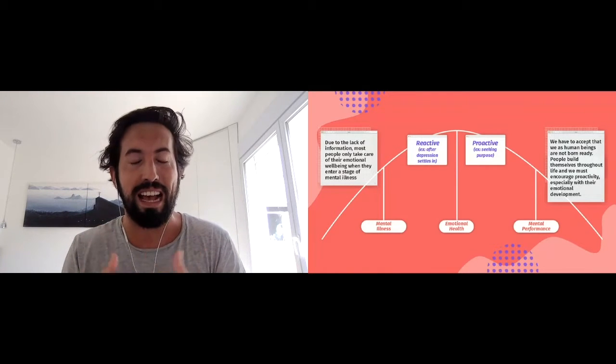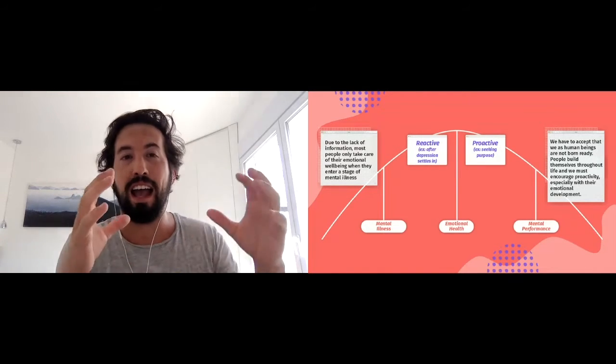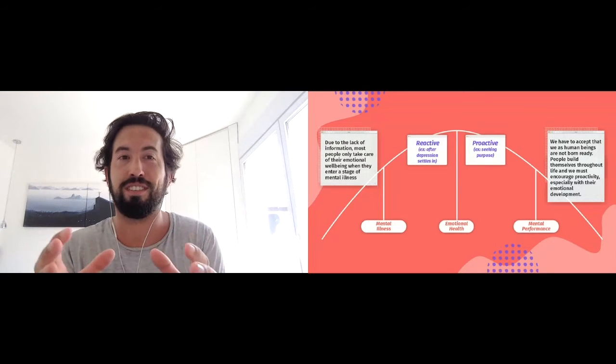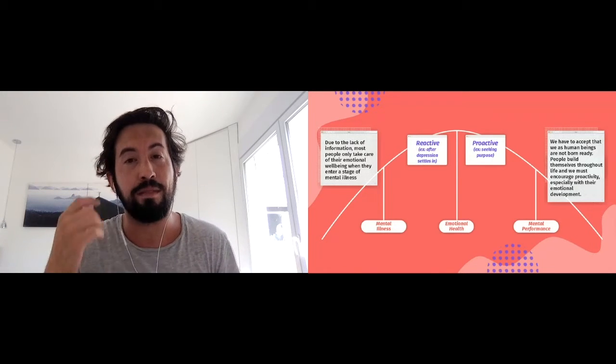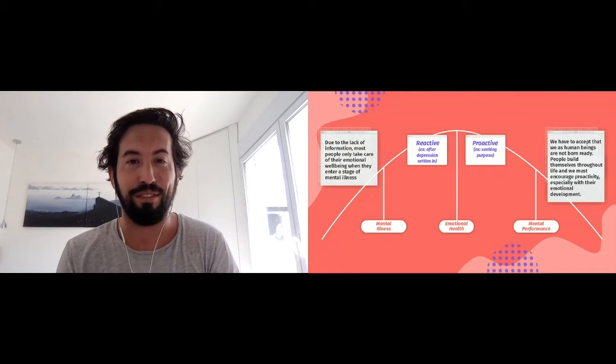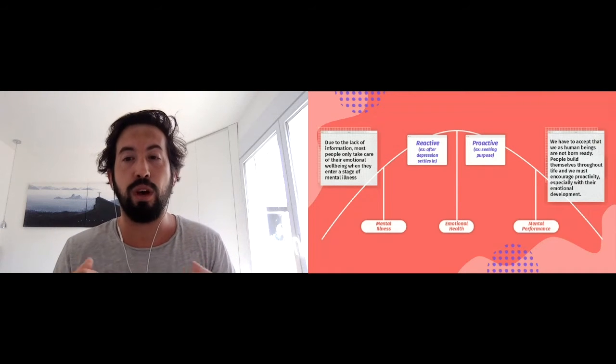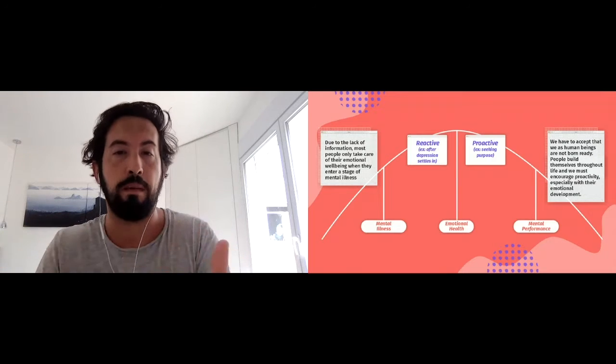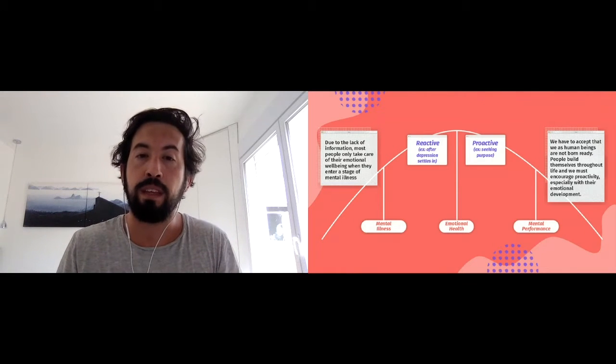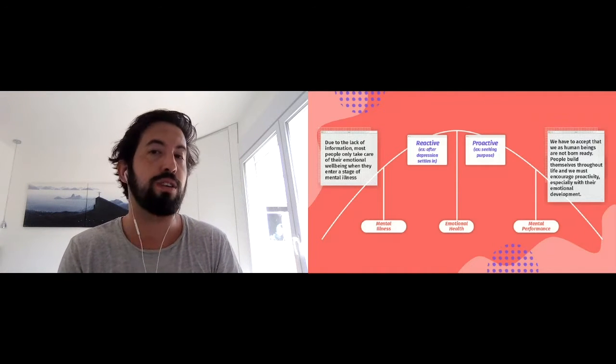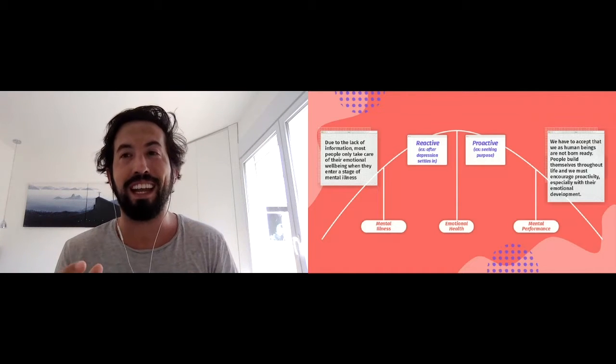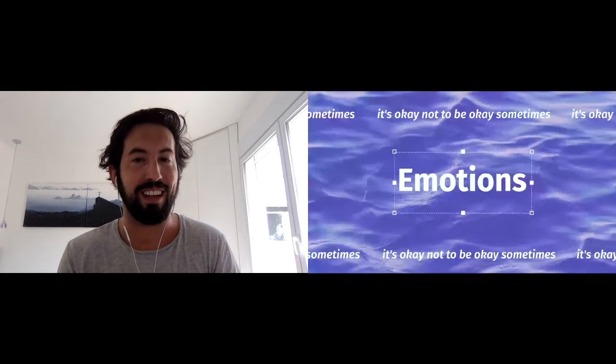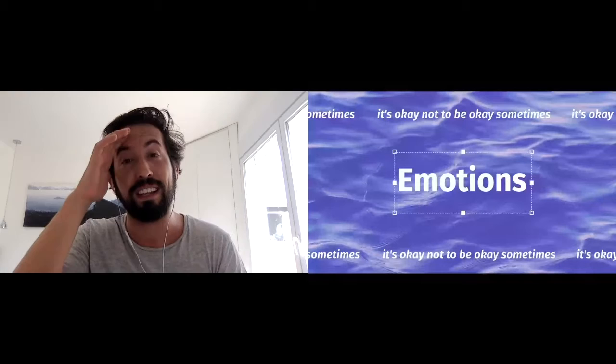We have to accept that us as human beings are not born ready. Education doesn't make us ready for the everyday work life setting we have, and so we need to seek more. And also, it's okay not to be okay sometimes. It's okay to not know how to handle our emotions, our thoughts, and our feelings.